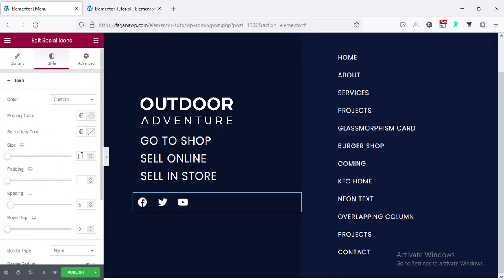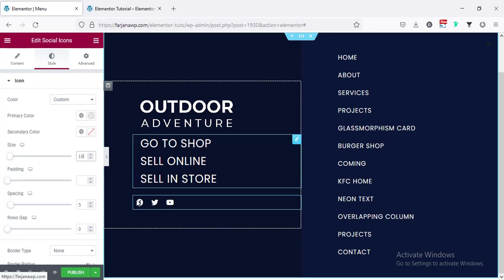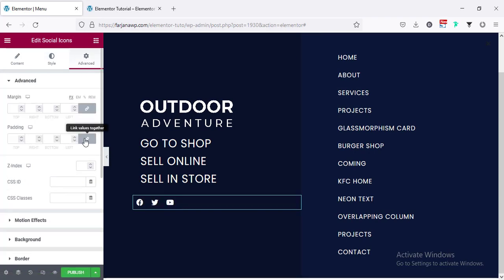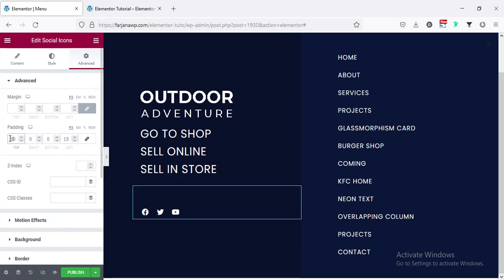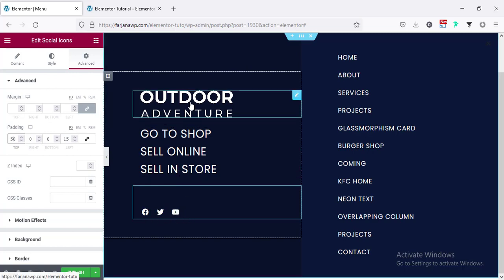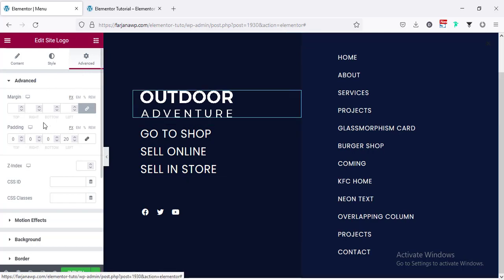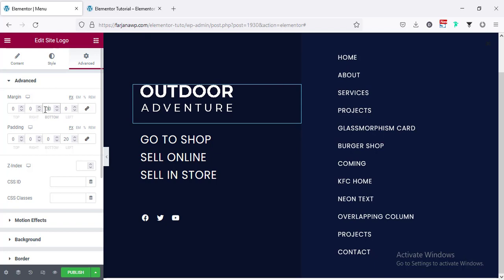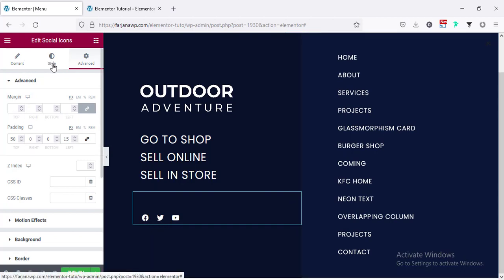Going to the style tab, color making it to custom, and for the primary color making it to transparent. The icon size I'm making to 18. For this icon adding some padding to align it: going to advance, making padding unlinked, for left adding 10 or 15 pixels, and for top adding 50 pixels — looks good. We can add more social icons. Also adding some spacing between the logo and menu — going to advance, making it unlinked, for bottom adding 30.